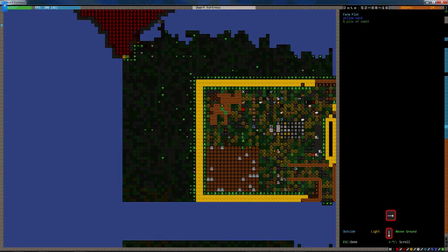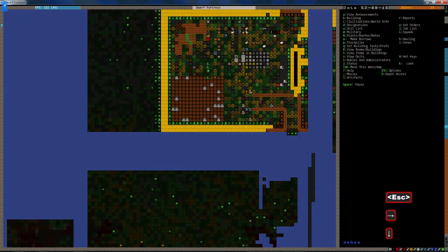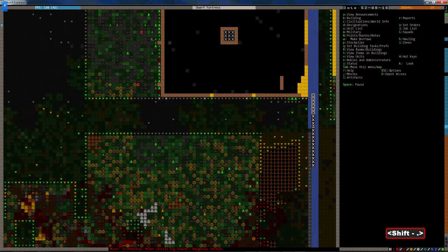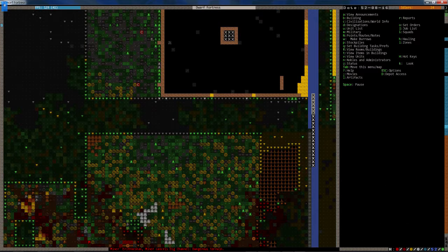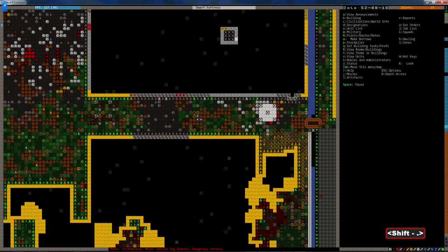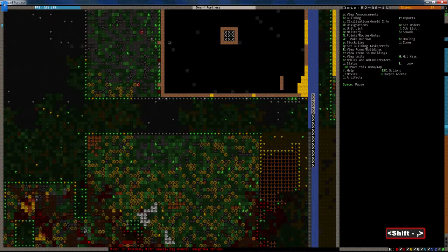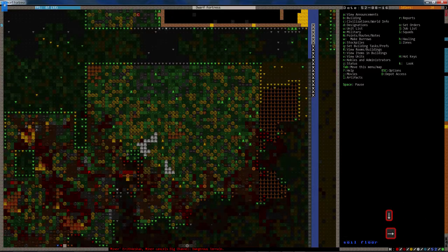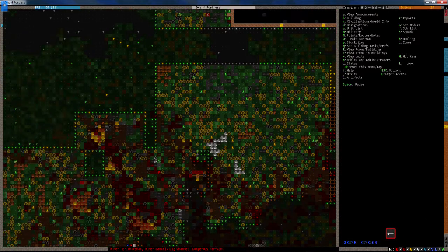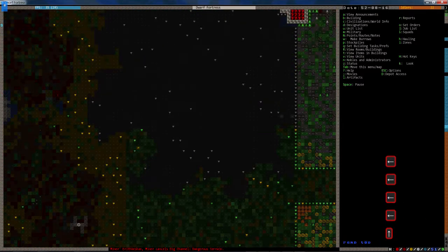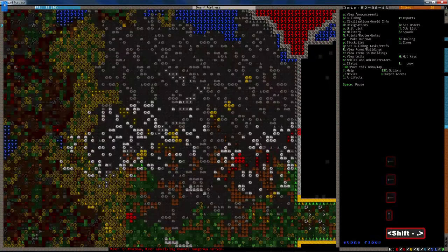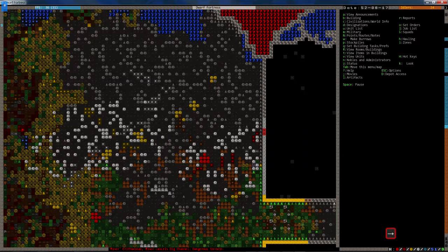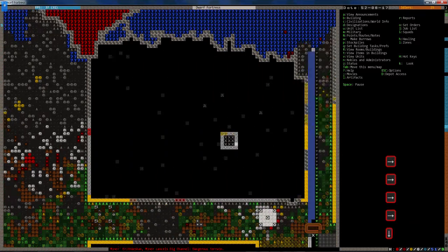A pile of vomit. Why is there vomit on our farm plot? Oh, I love this game. Cracks me up. It's like, why is there vomit here? Well, I don't know. It's just there. Because reasons. Because Dwarf Fortress reasons. That's why.